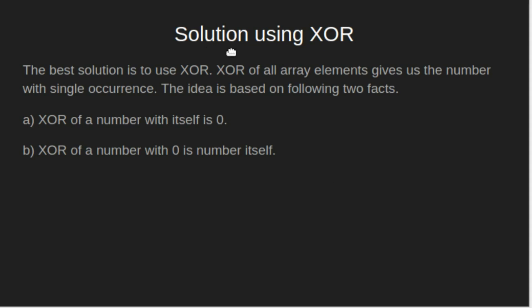Solution using XOR. The best solution is to use XOR. XOR of all array elements gives us the number with single occurrence. The idea is based on the following two facts.